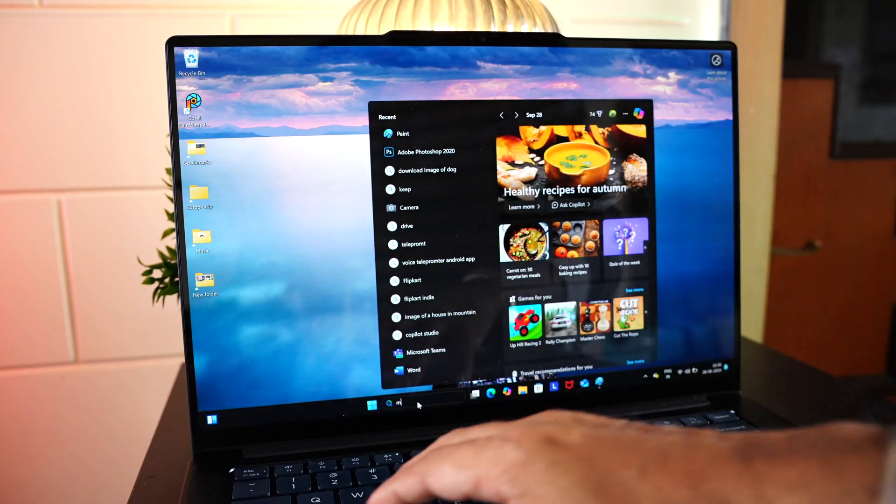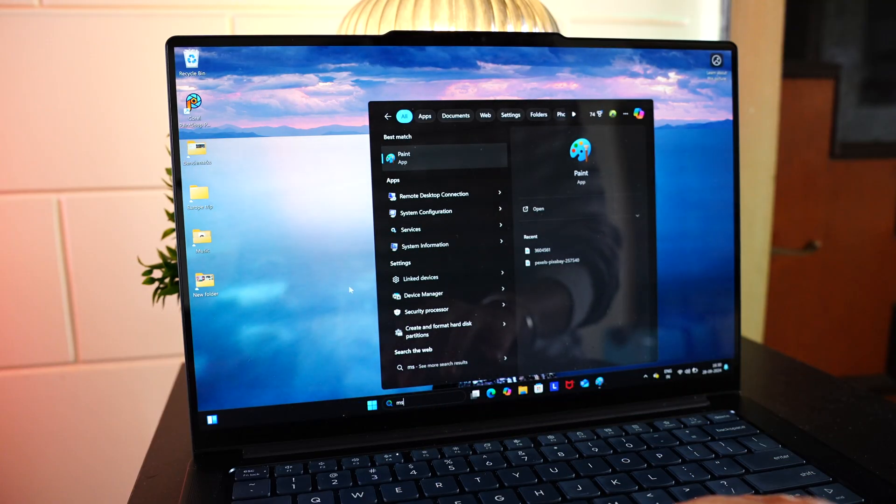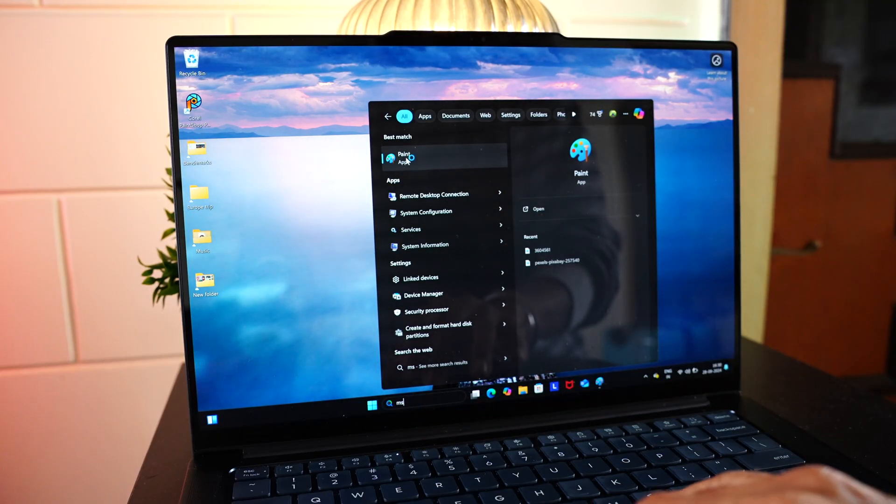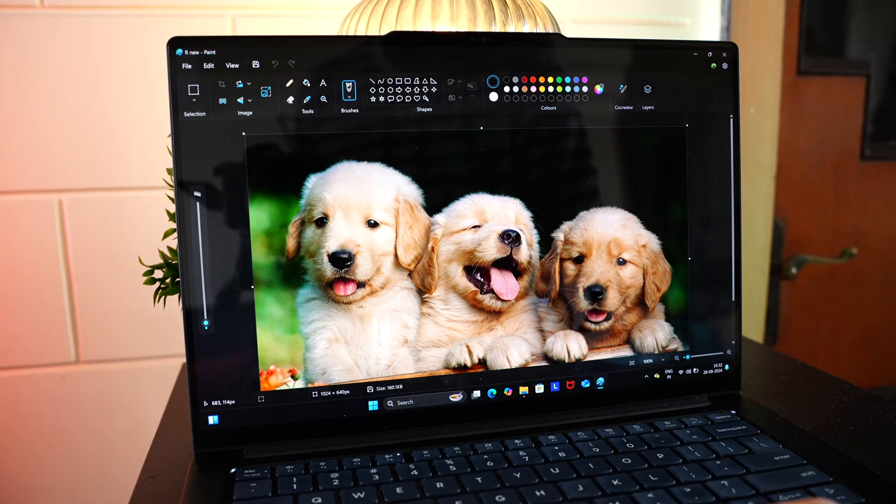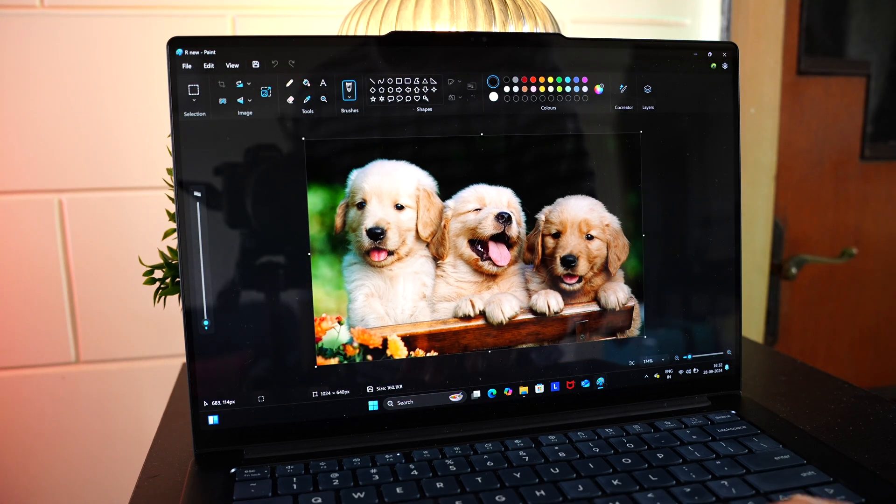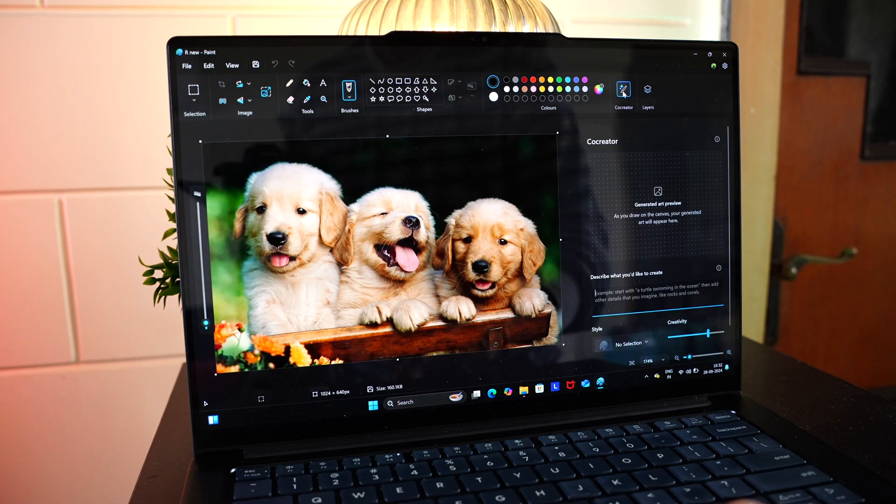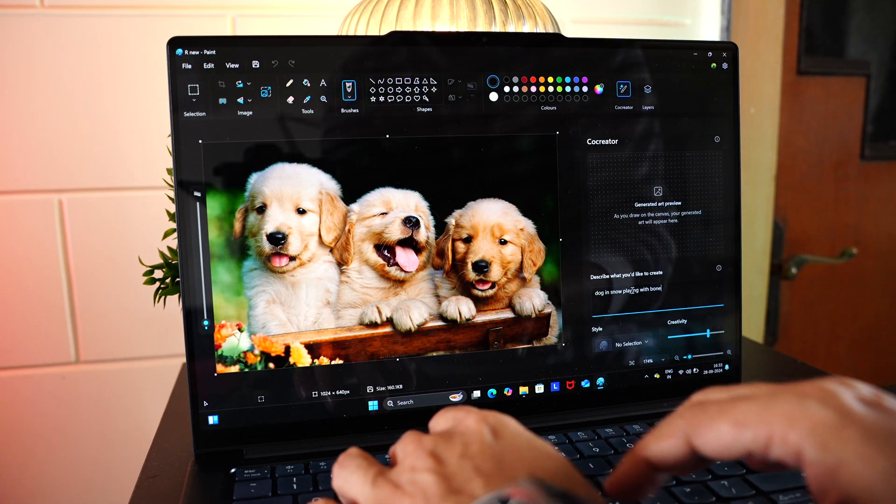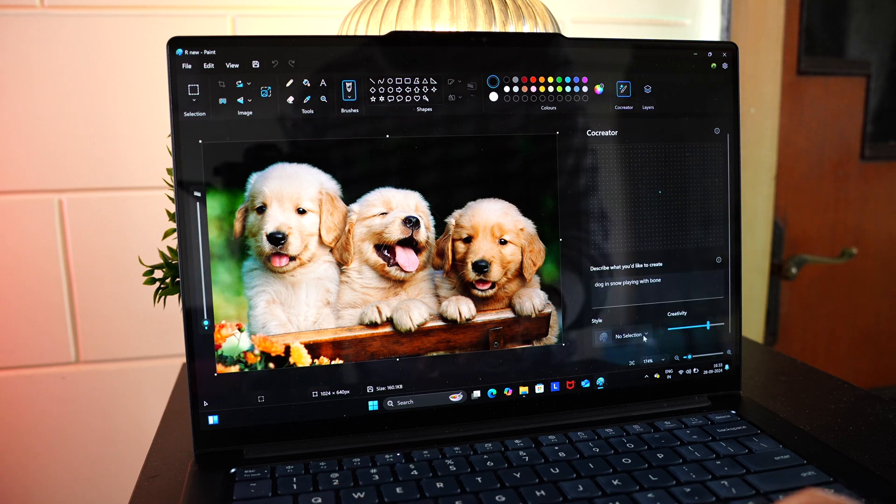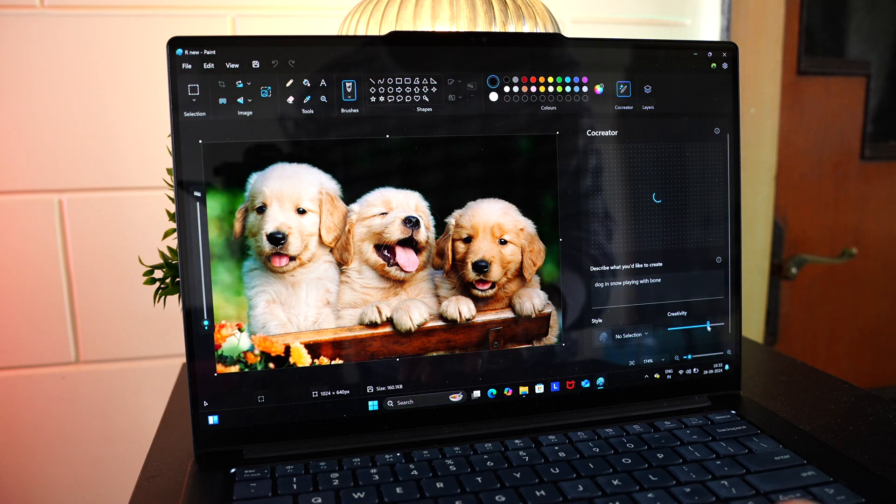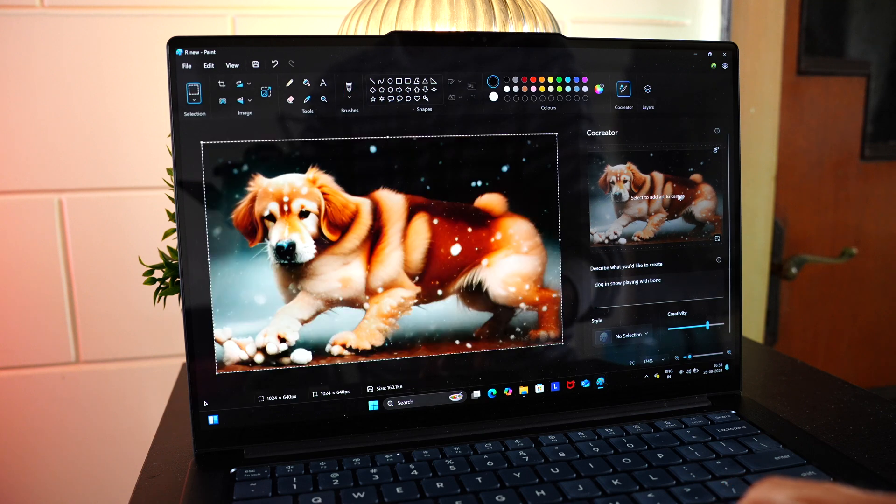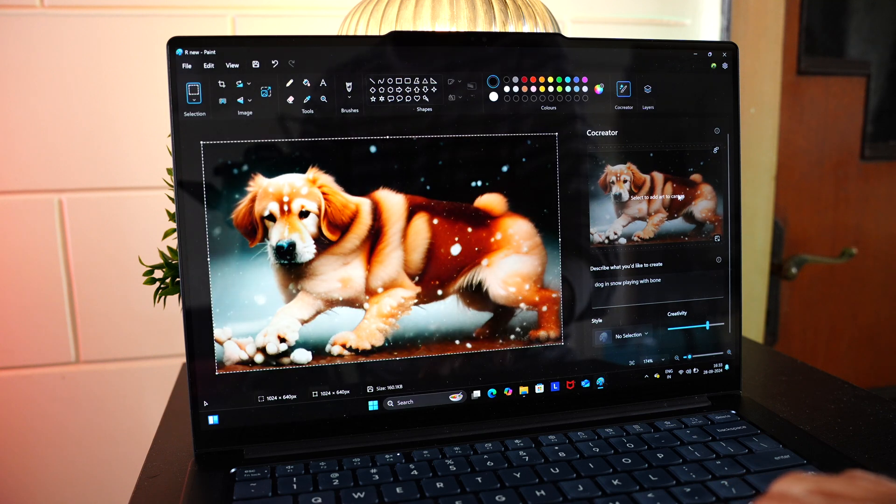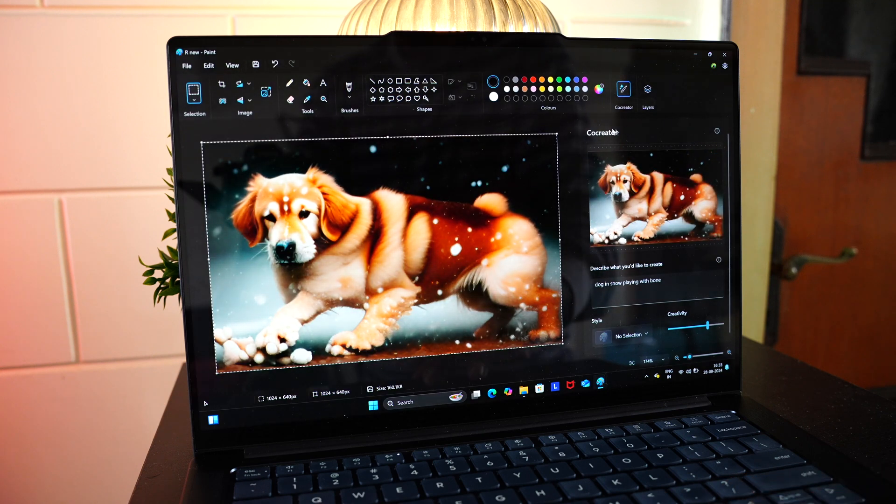Then you can also generate images using Copilot plus PC. Launch MS Paint. Now, we're just pasting an image of a dog here. Now, I'm writing a prompt. Dog in Snow. Then you can choose the style. Creativity options. And you might have to wait for a couple of seconds. There you go. An image is ready for you to use.